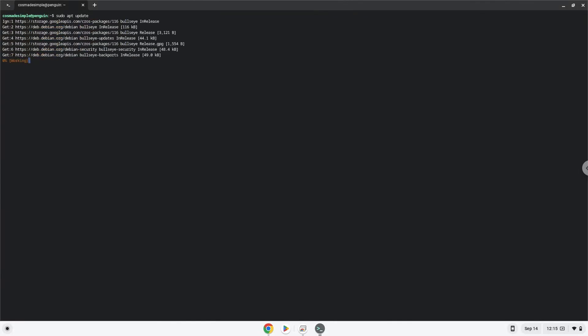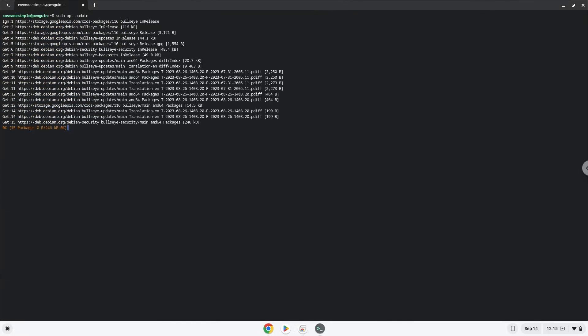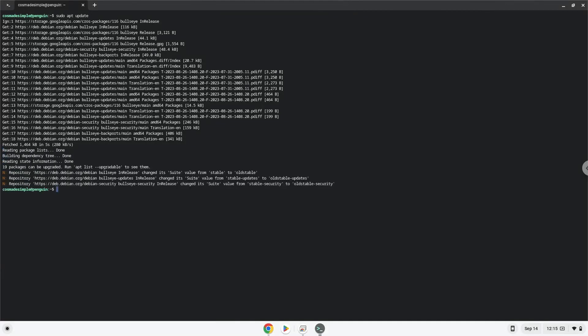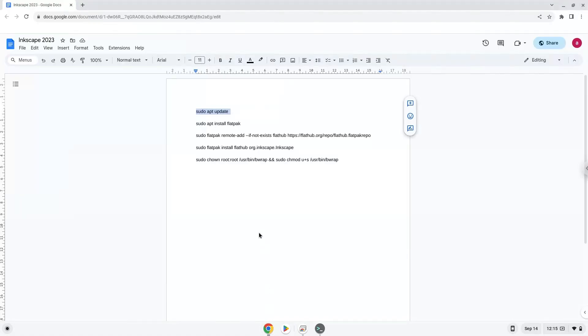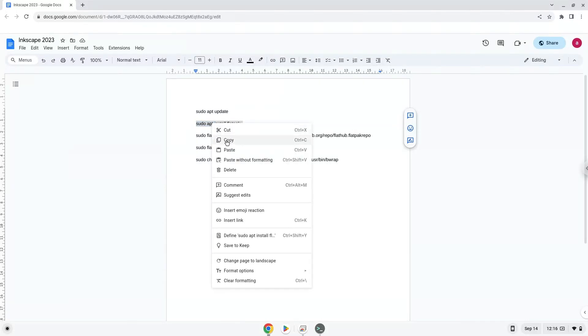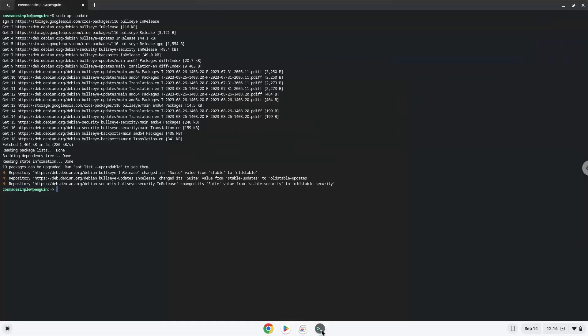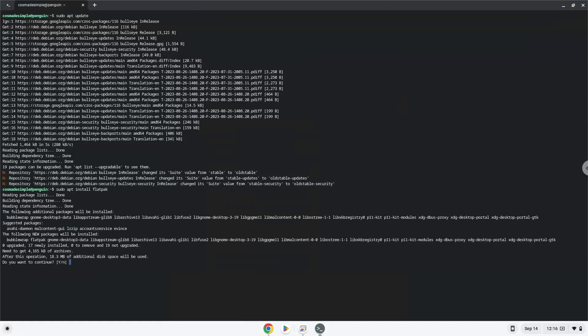Now we will install Flatpak. Press Enter to confirm the installation.